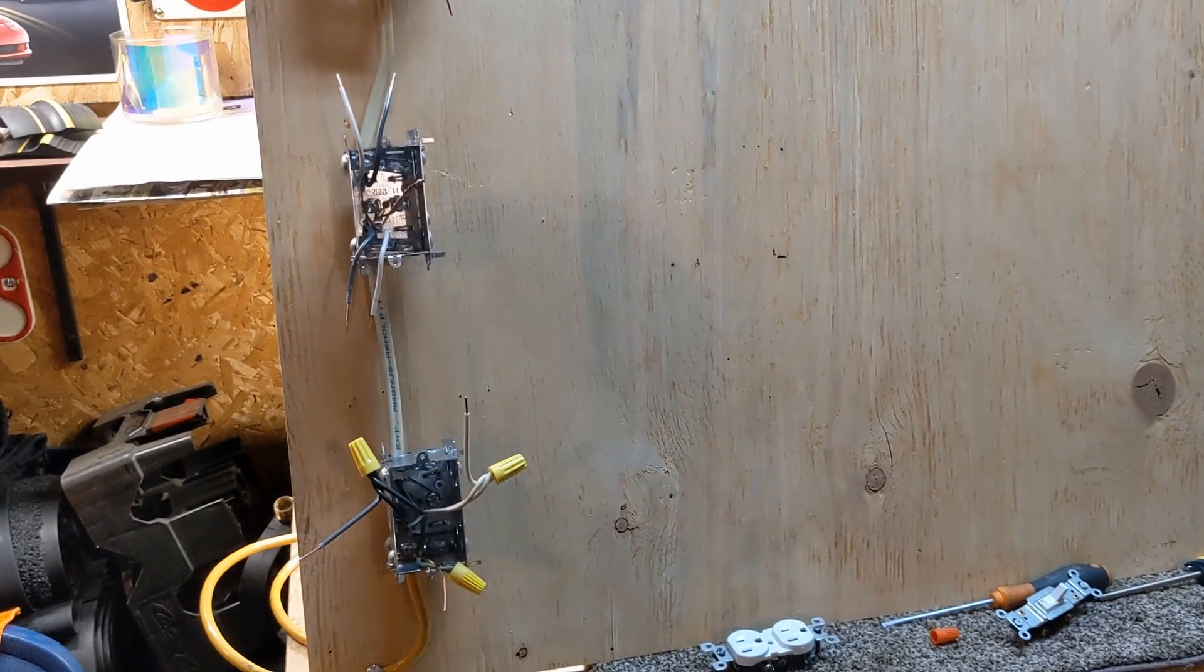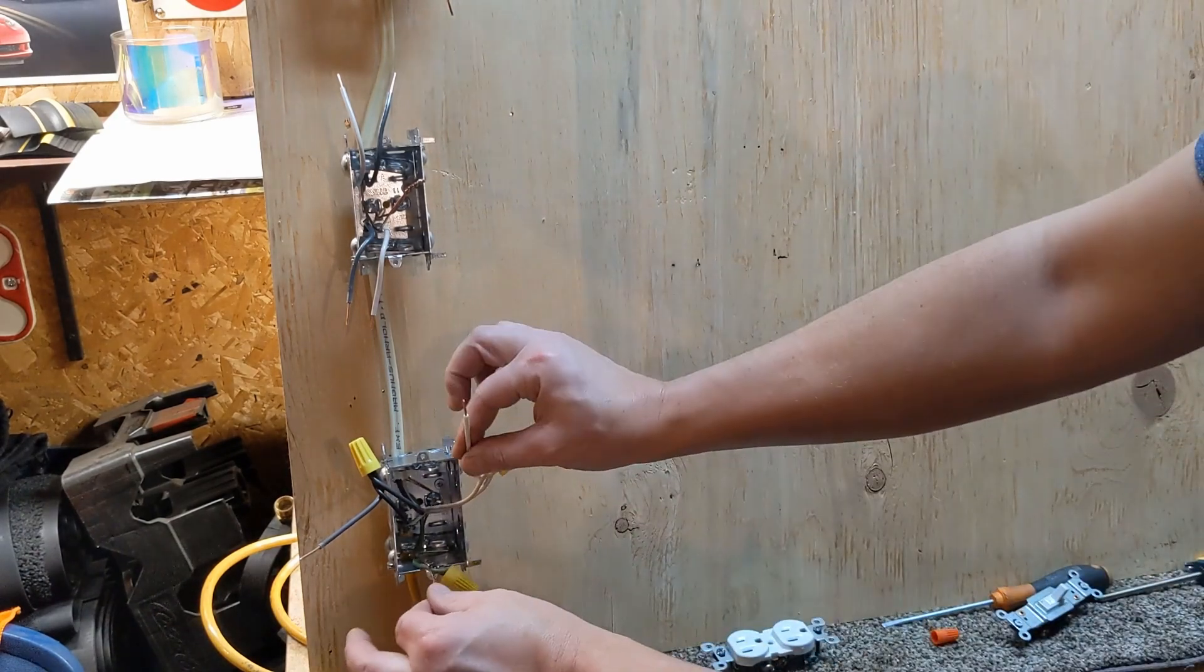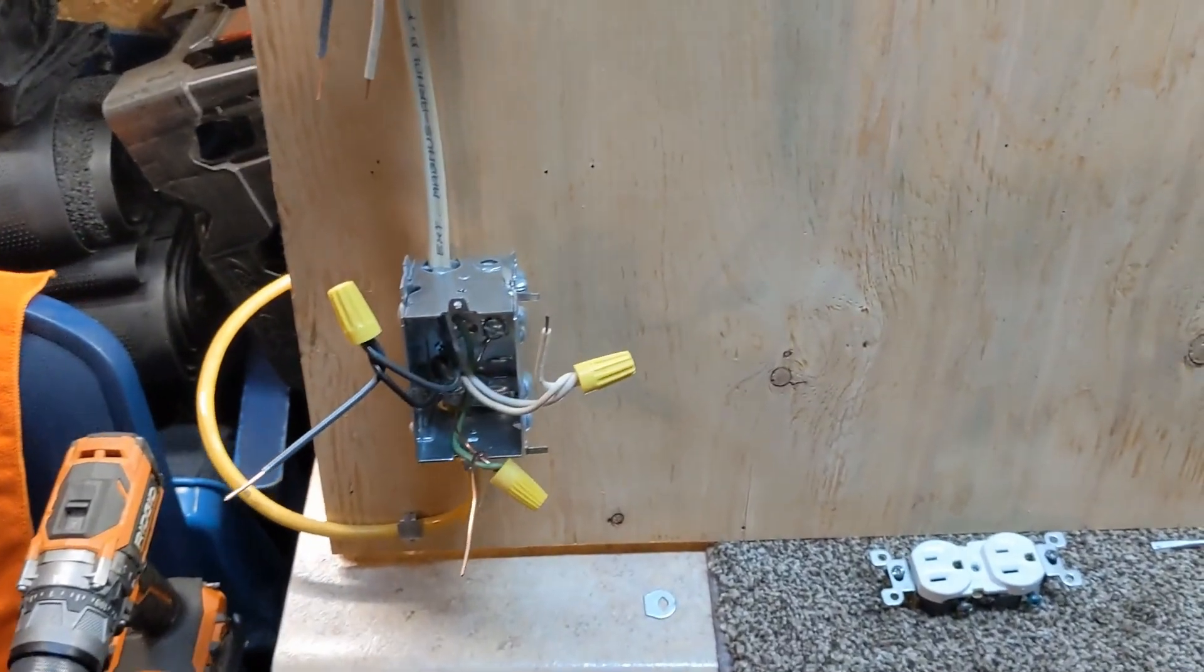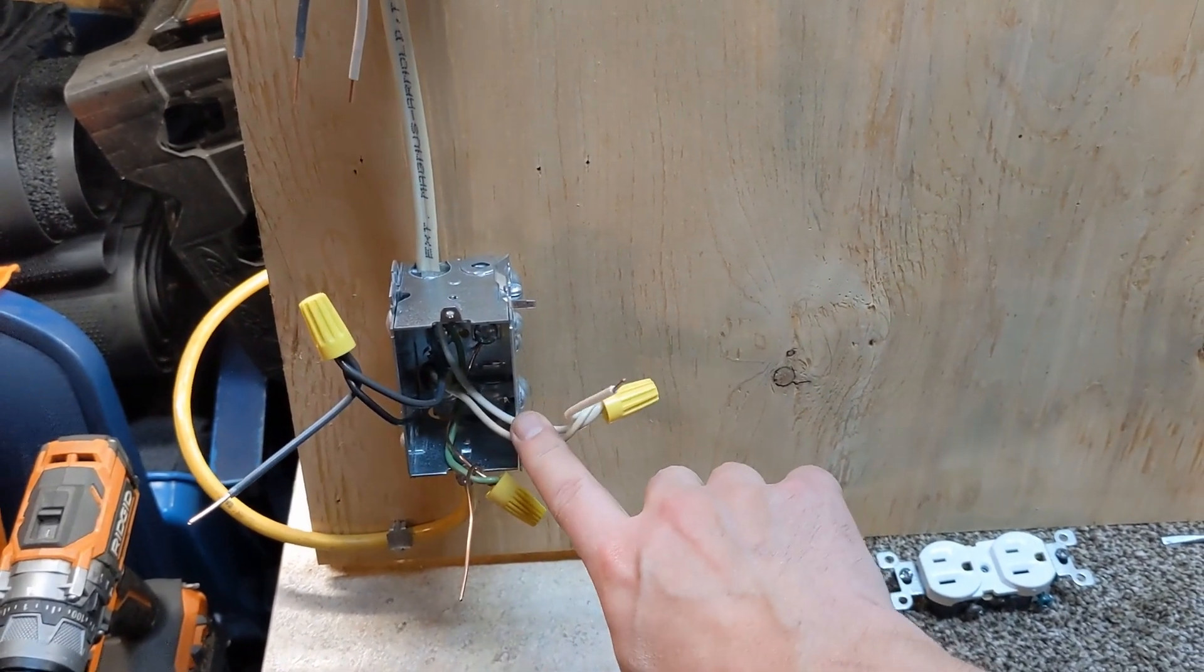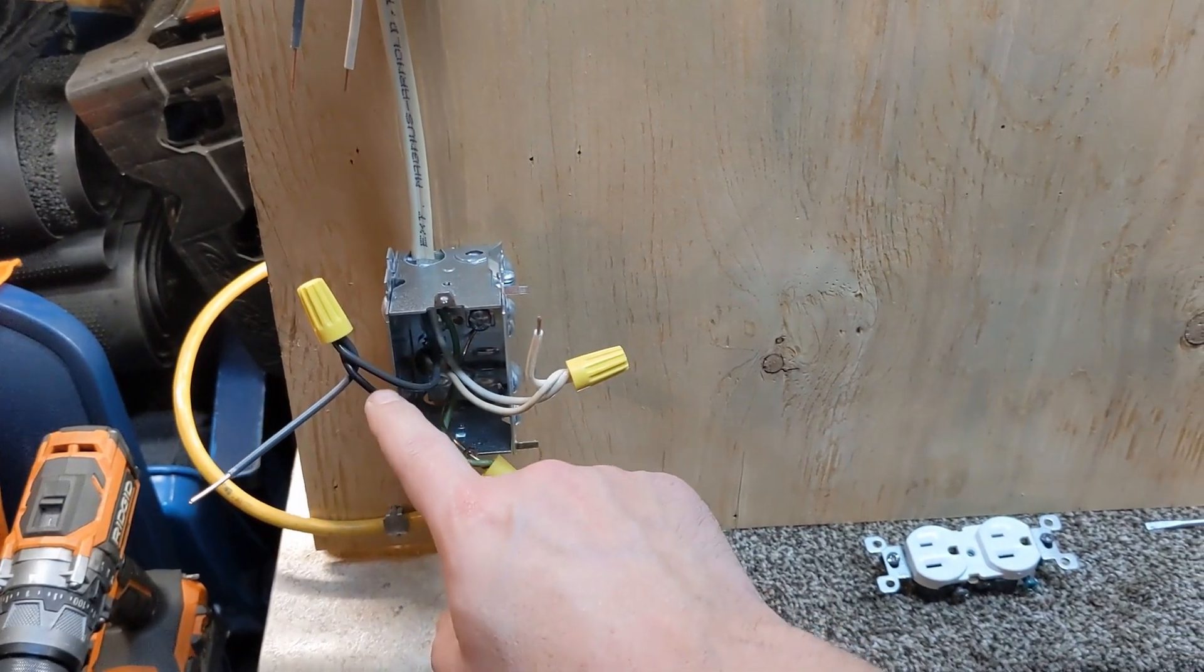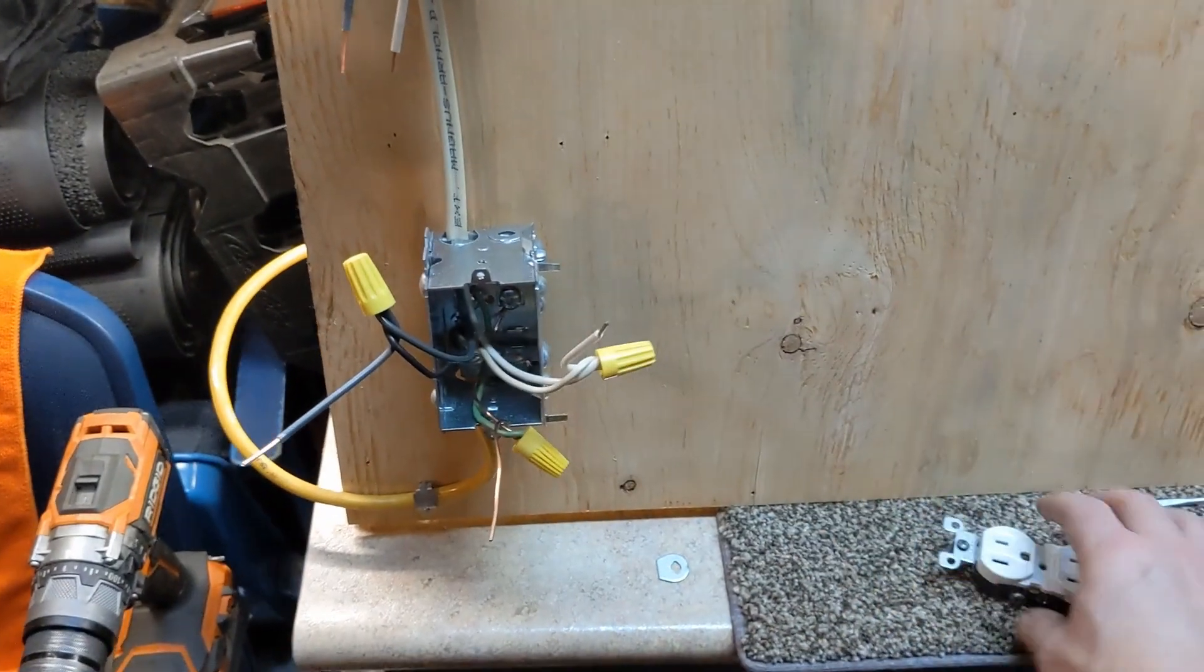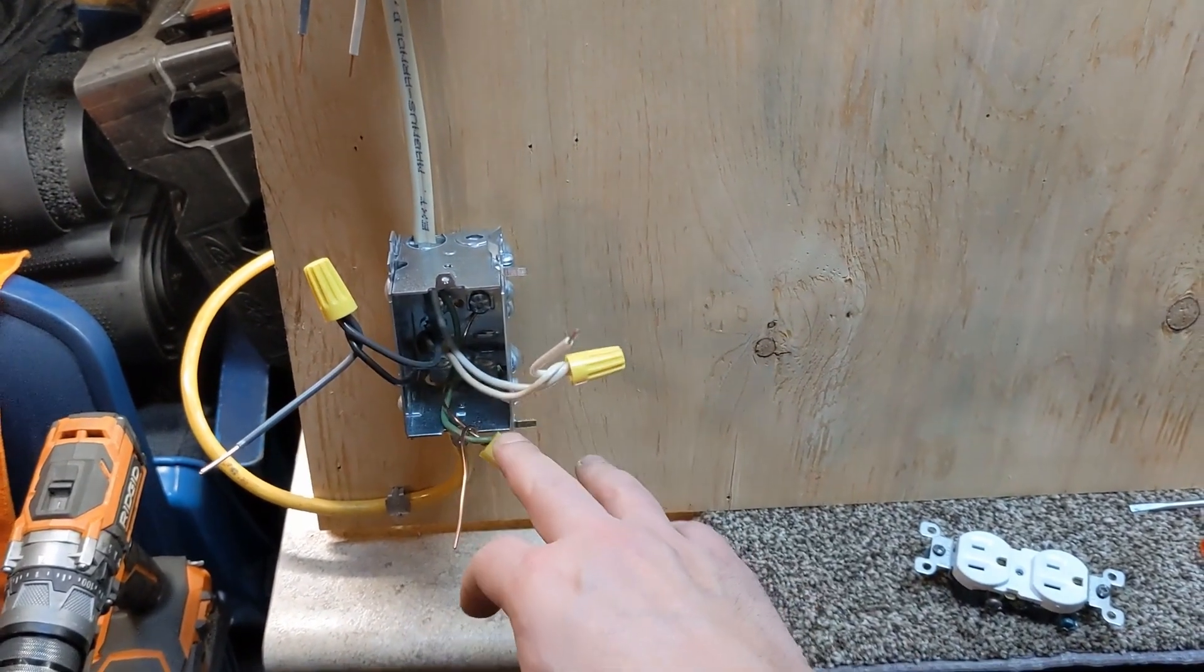What I did with the power here, because I know I'm going to be putting other ones here to bring the power over as we do other things, so I created pigtails. I took all of my whites, grounds, and blacks, tied them all together along with an extra piece of wire, marrette them all together so you just have the one sticking out. That's what a pigtail is. Instead of trying to get a bunch of them underneath the back of a receptacle, which you can't do—you can't do more than two—so therefore do a pigtail and now I just got the one.